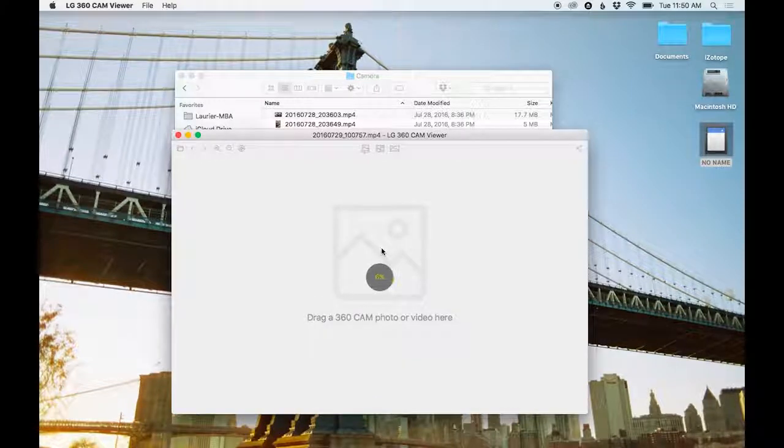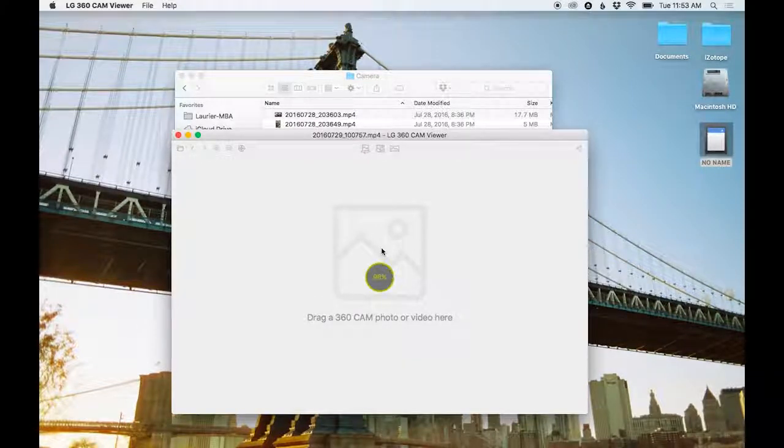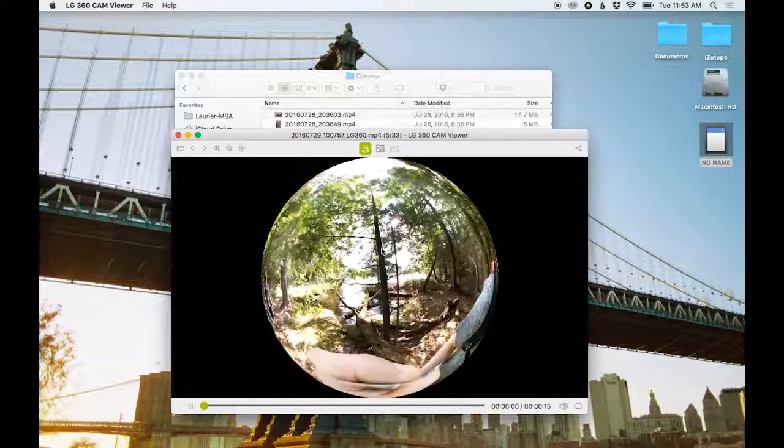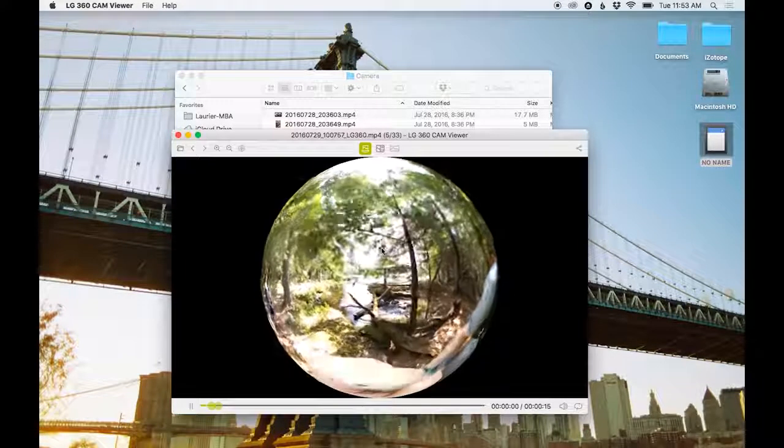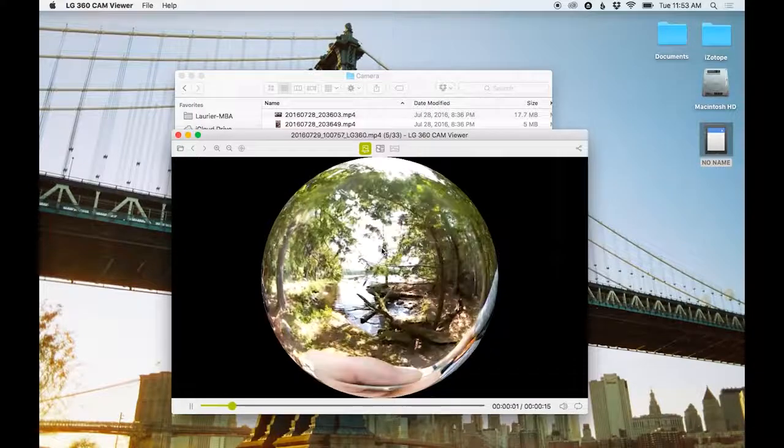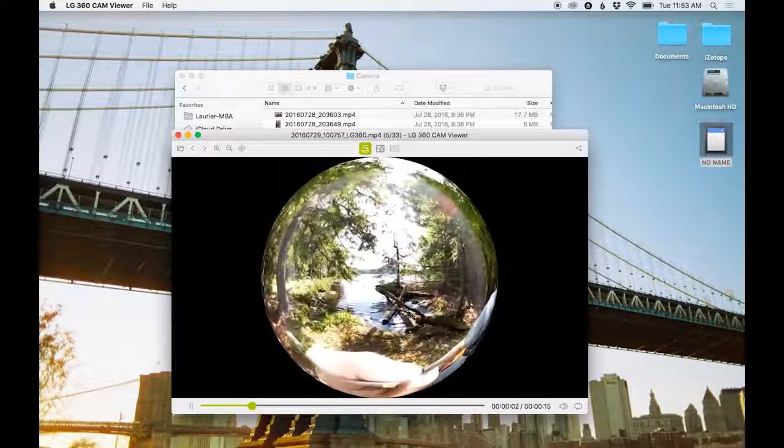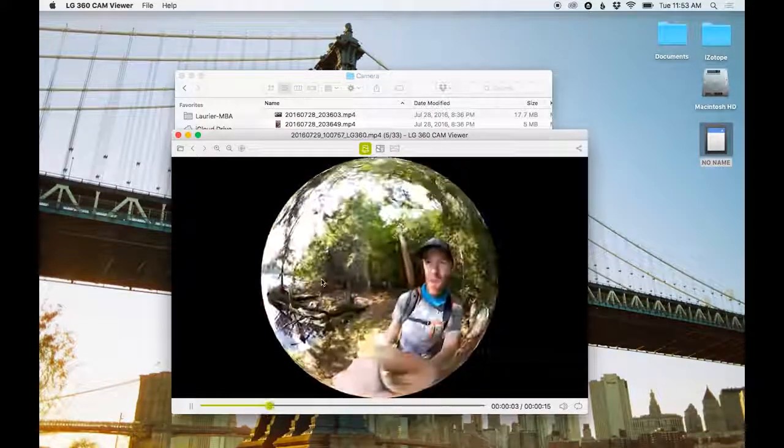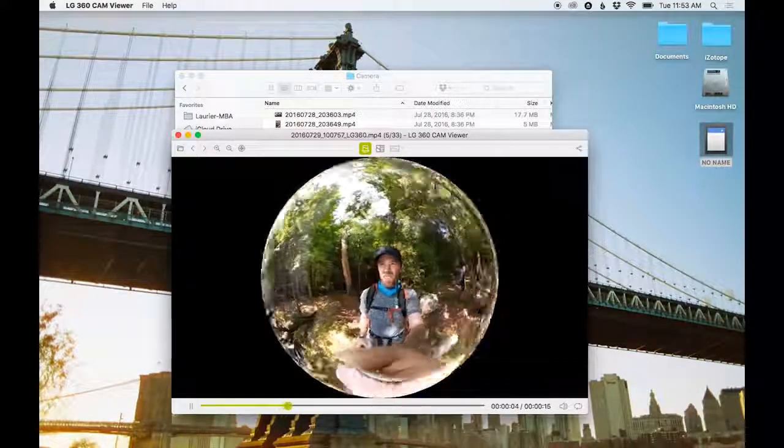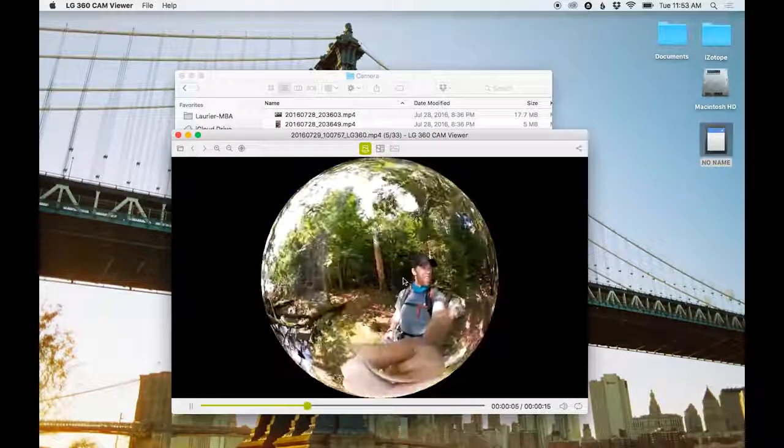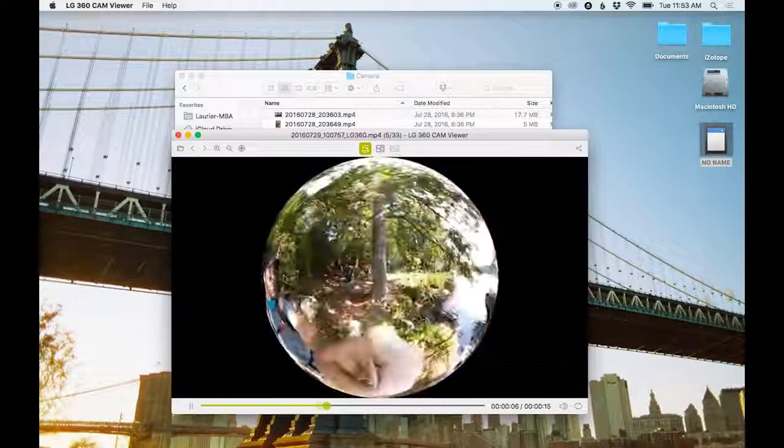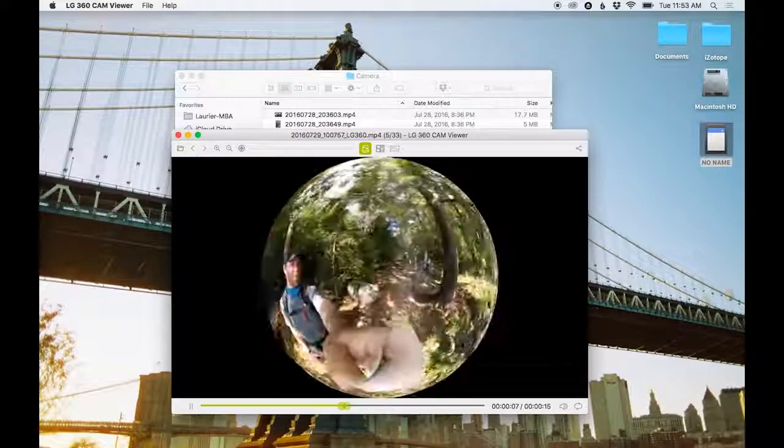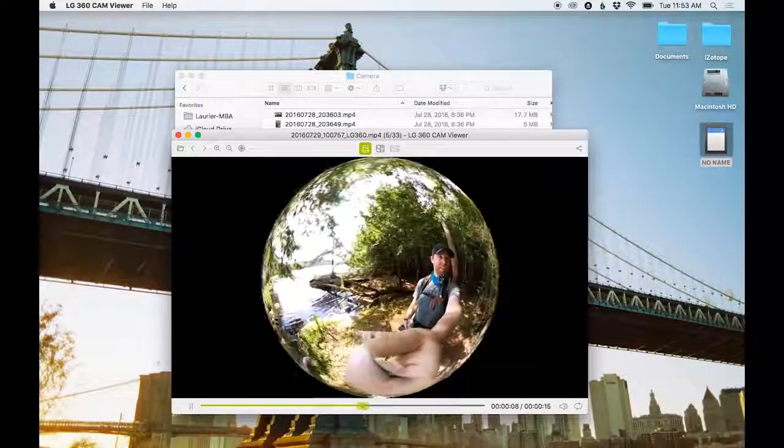Once the footage is finished stitching, it usually transitions to the sphere looking playback, and you can actually rotate it in the viewer to see what you actually converted. It's pretty cool because you get a nice little world view of the footage that you shot.